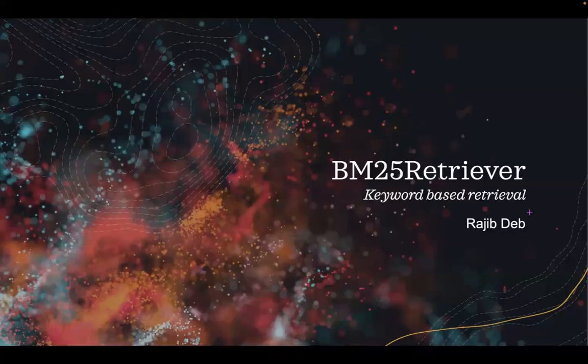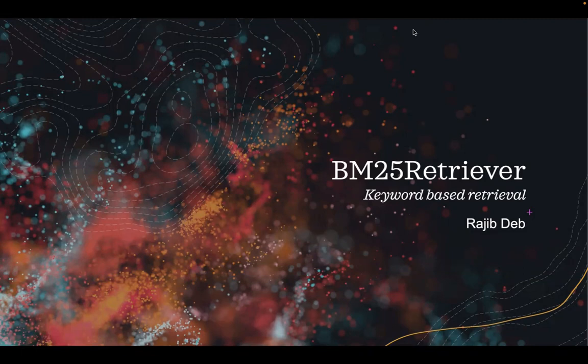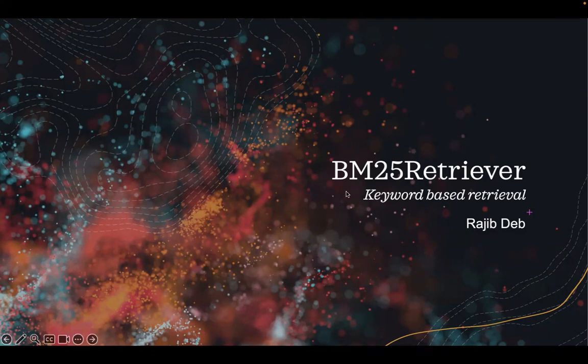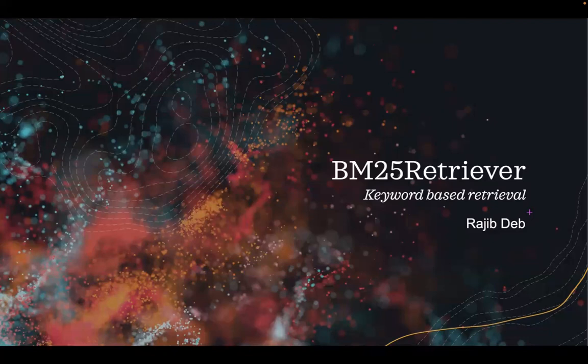In this recording, I am going to talk about the BM25 retriever for keyword-based retrieval, and then we'll see a code example implementation of this retrieval.